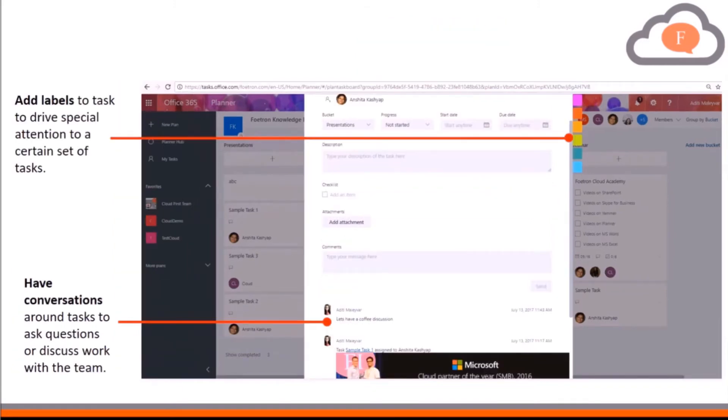So let me show you how you can add a checklist of tasks in a task in Microsoft Planner. For this, you have to open your planner with your credentials.